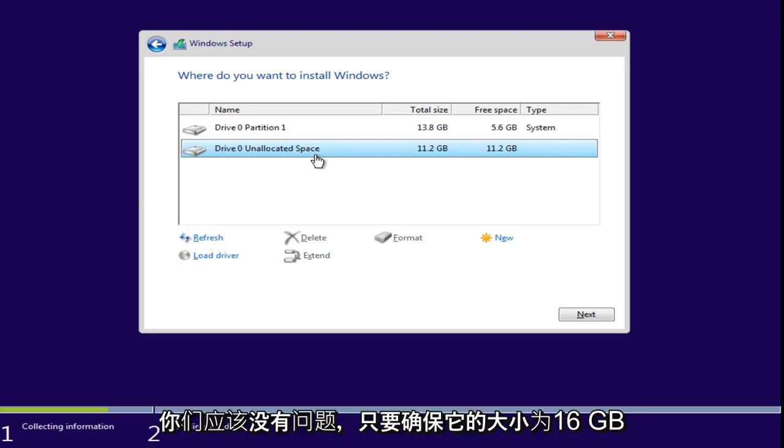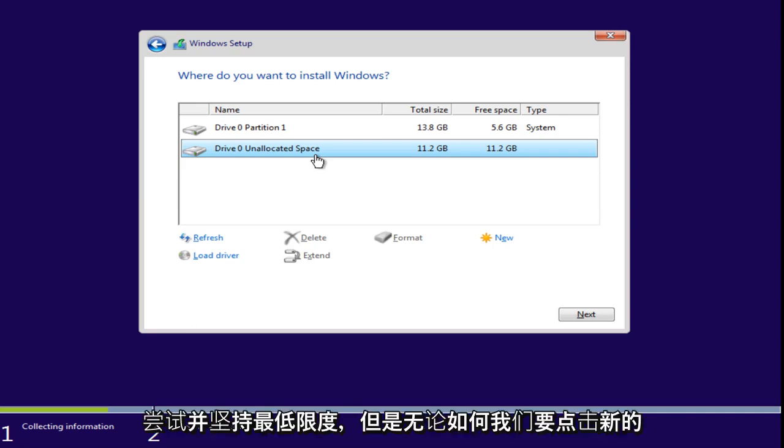But, I kind of just went back and changed that. So, like I said, you guys shouldn't really have a problem with that. Just make sure it's 16 gigabytes. Just try and stick with that at a minimum.